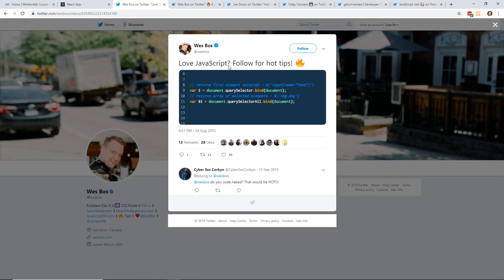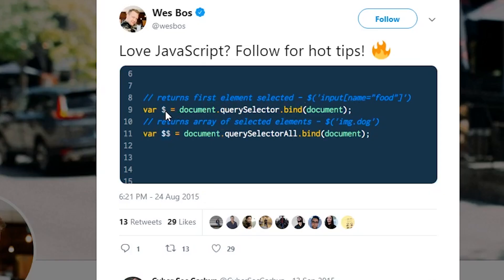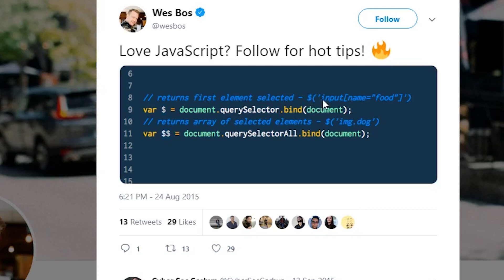So this one is just really simple. Wes Boss, you guys all know who Wes Boss is. He creates a ton of different courses. He also is on the Syntax.fm podcast. He always says these hot tips. Here's one of them I found. This one's actually pretty old, from 2015. But this returns first element selected. You do document.querySelector.bind and then you put in the document with the parentheses.